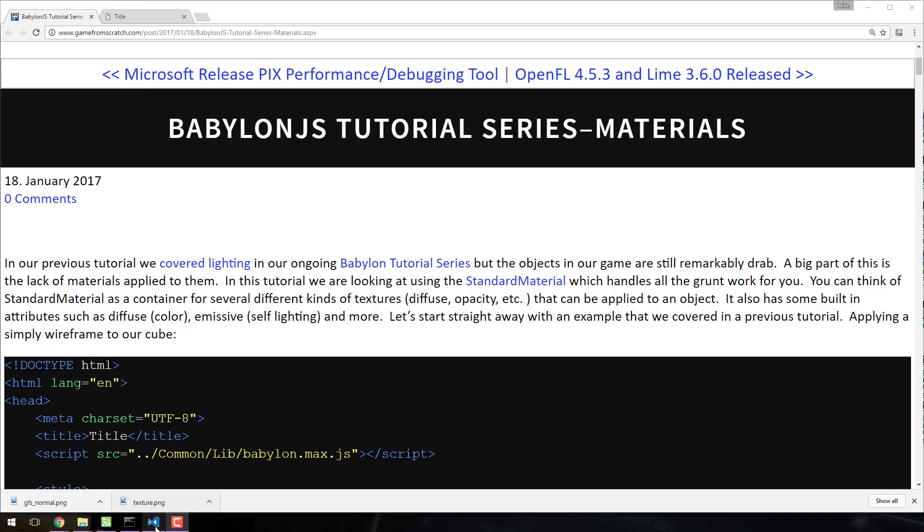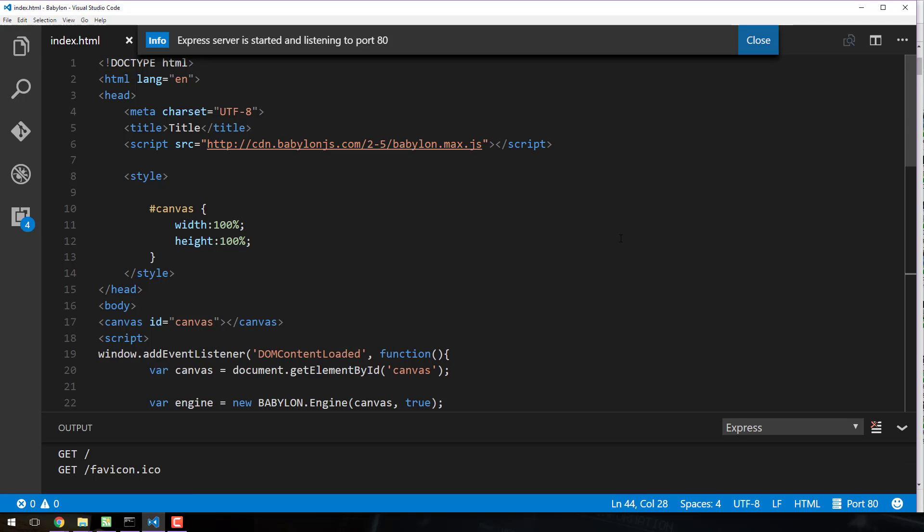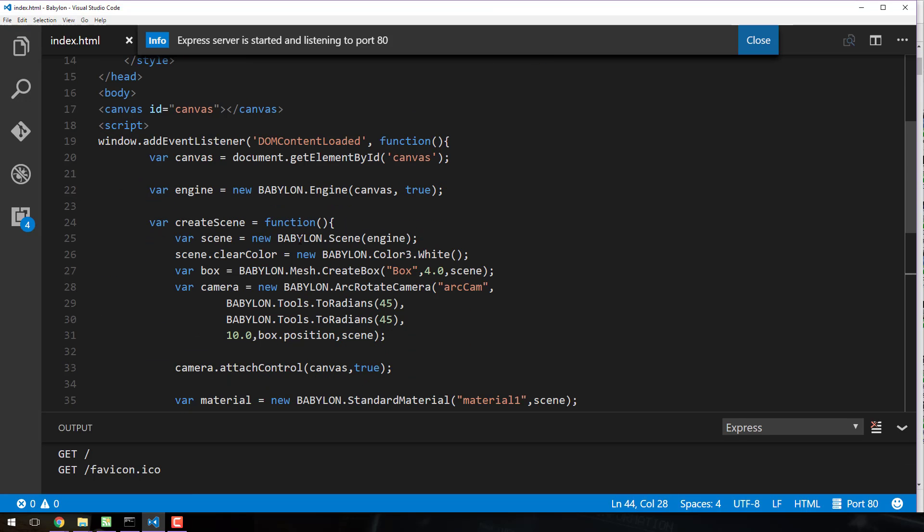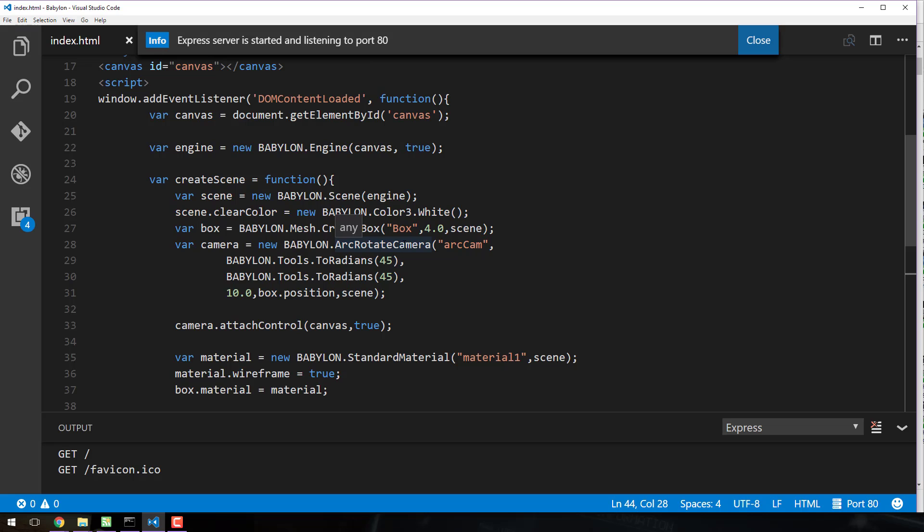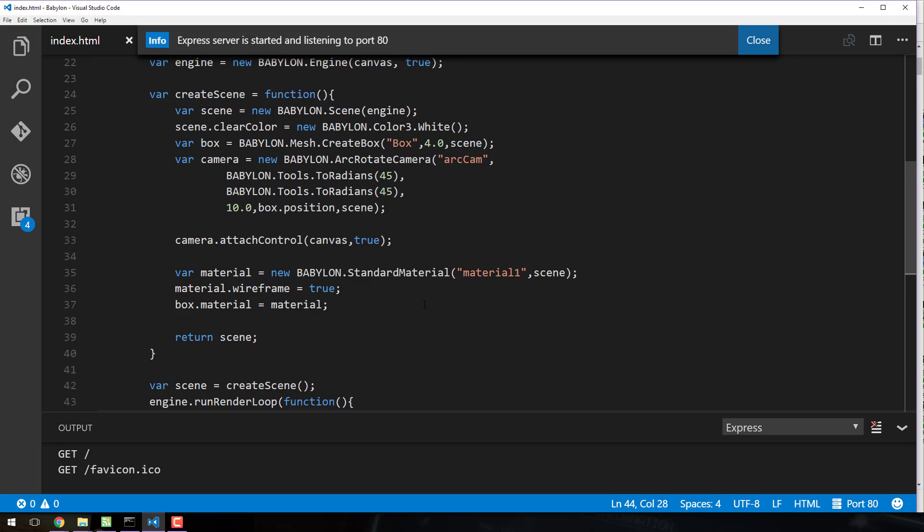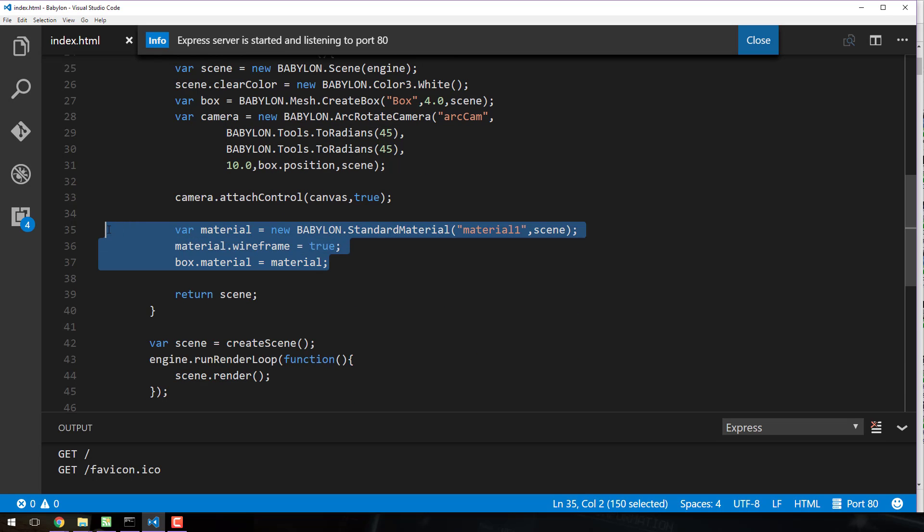Now let's jump straight into the code and here we are. We've created the box like normal, background color is a clear white, we've set up an arc rotation camera and then we get here and this is the crux of this example.